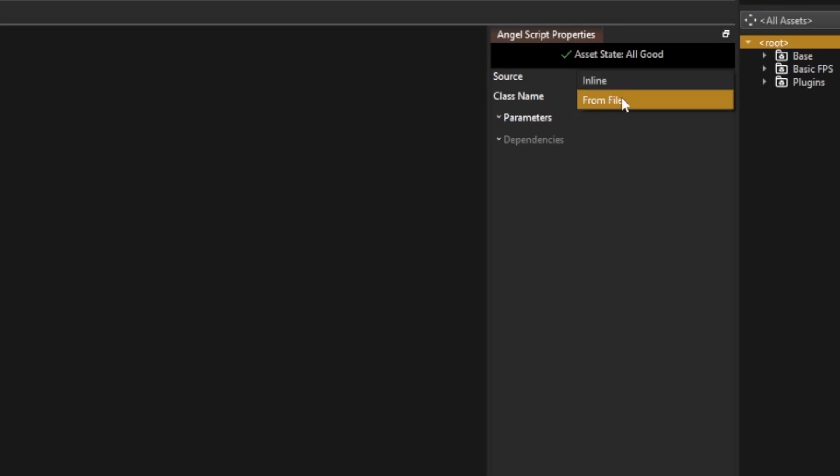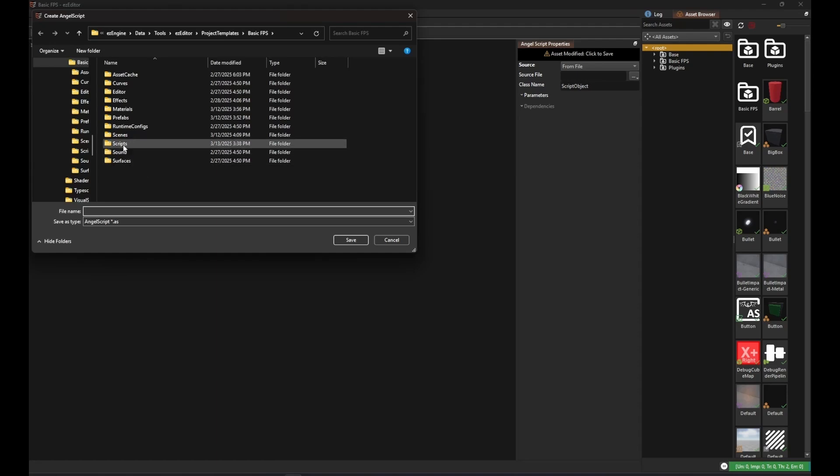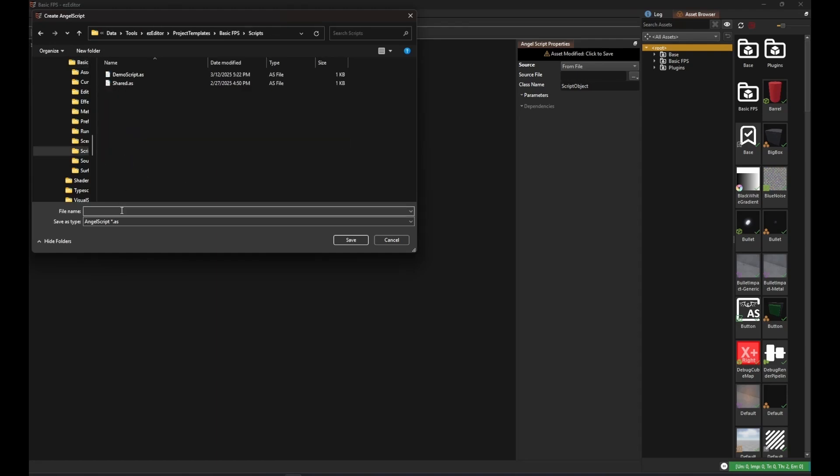Under source file, click the three dots and select Create angel script. Then choose a file name and location.